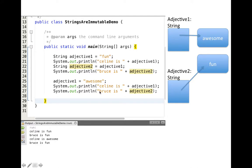Note of course that when we print out 'Bruce is' and we use Adjective2, Adjective2 is still pointing at FUN. What's important to note here is that nothing is changing in the objects, but these reference variables can change which string objects they point at.